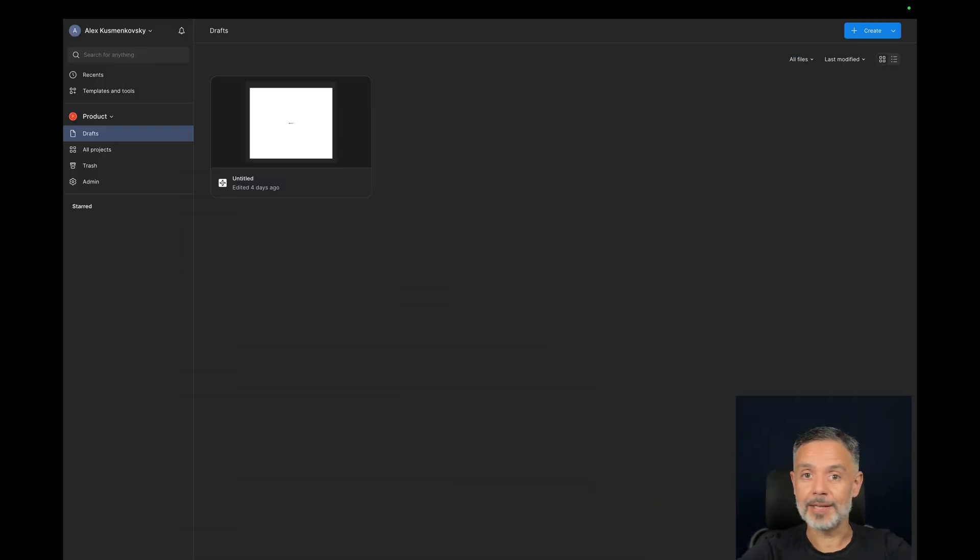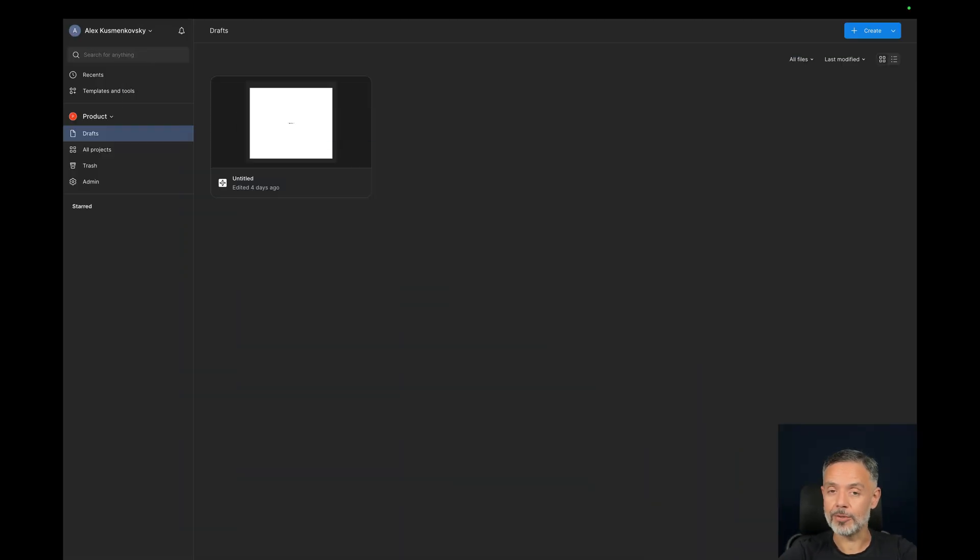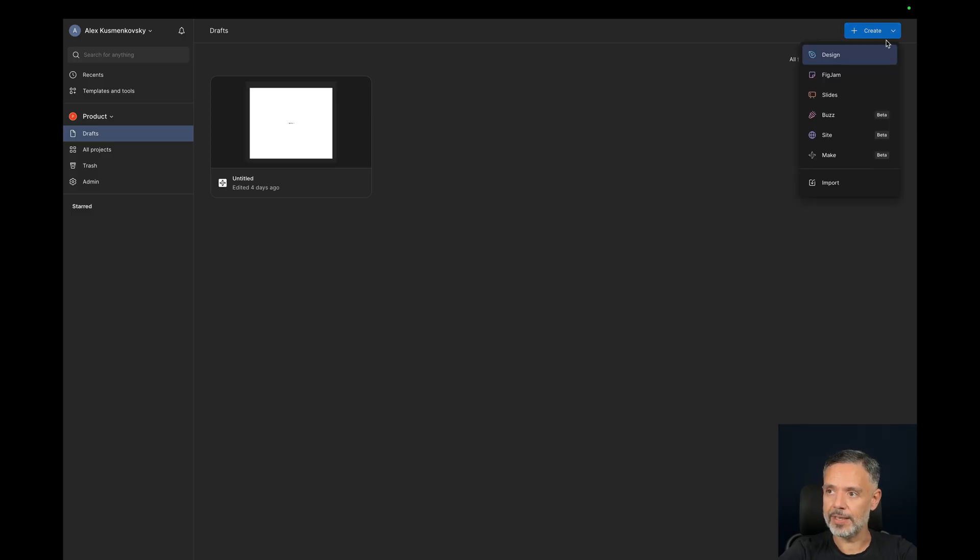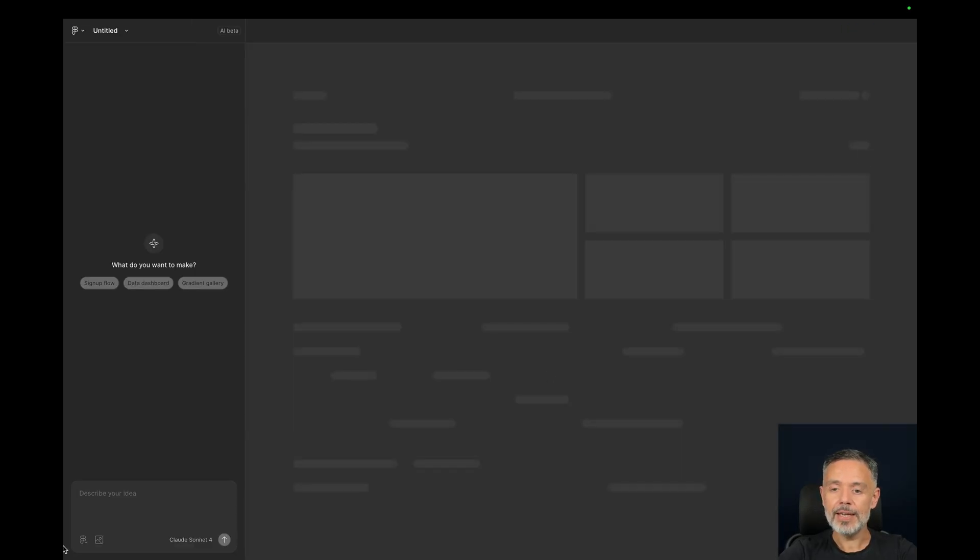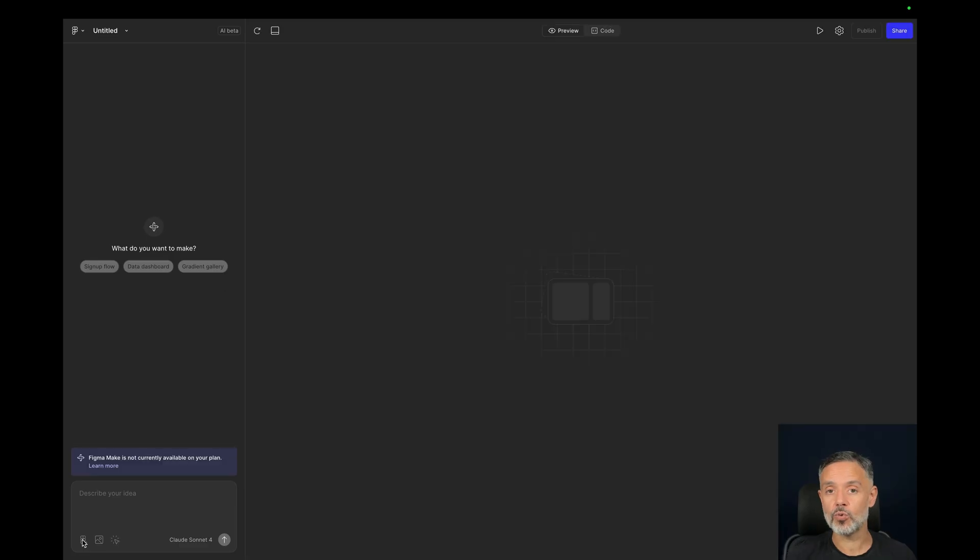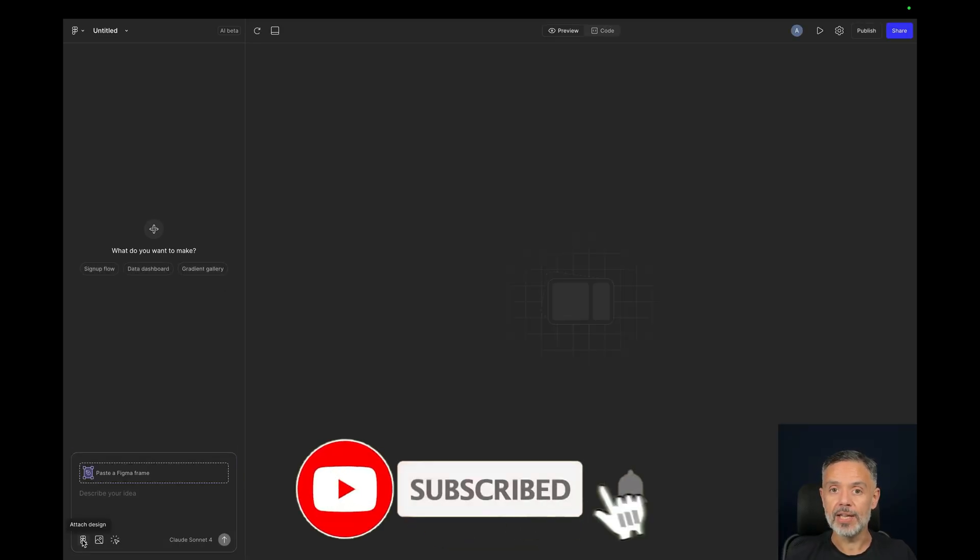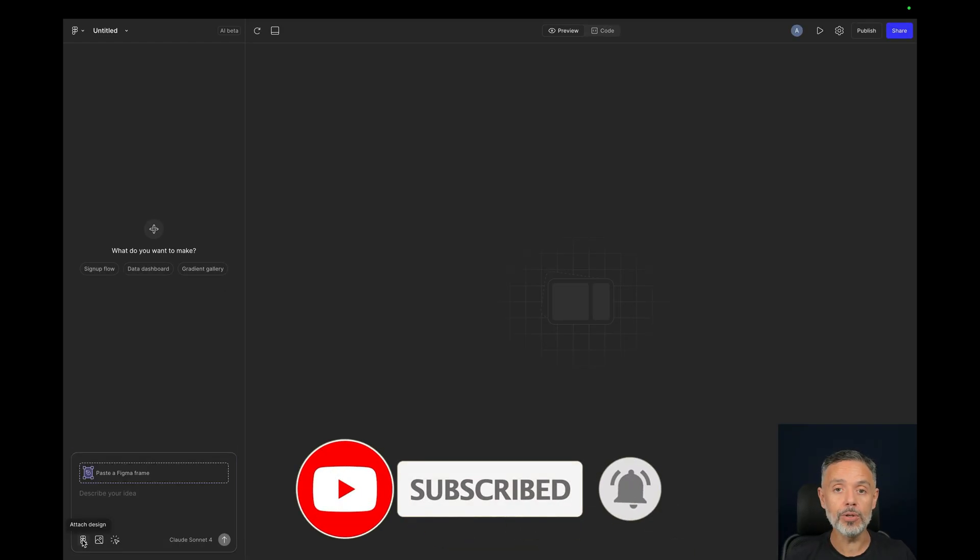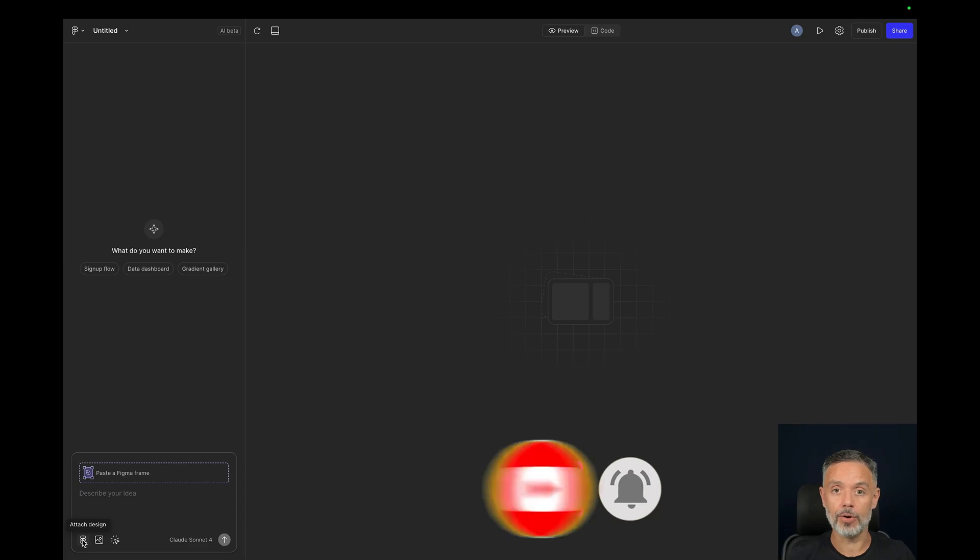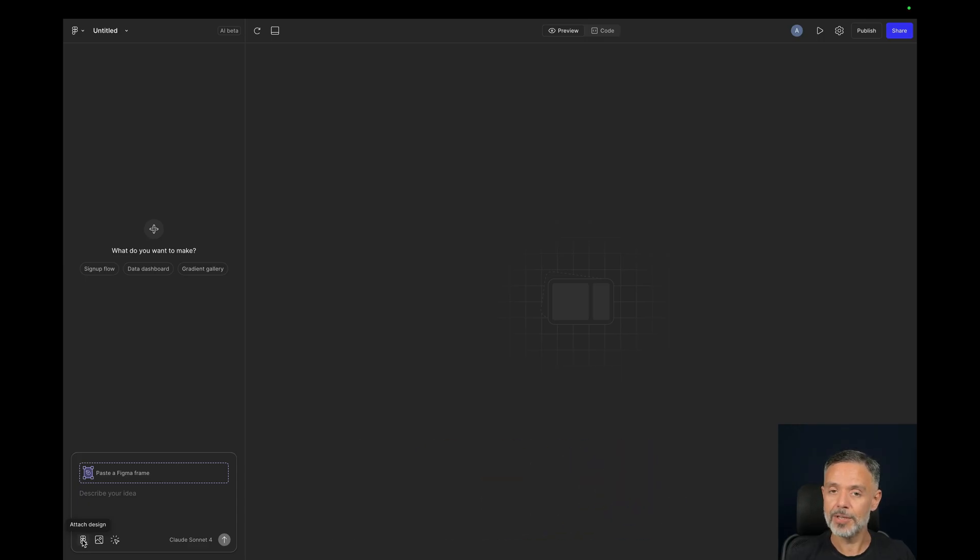So here I am at my Figma account where I have enabled Figma Make. All you have to do is go to this button here, click it and click Make. And in here you can describe what type of website you are trying to do. It will do its best to give you a fully working example of that website.